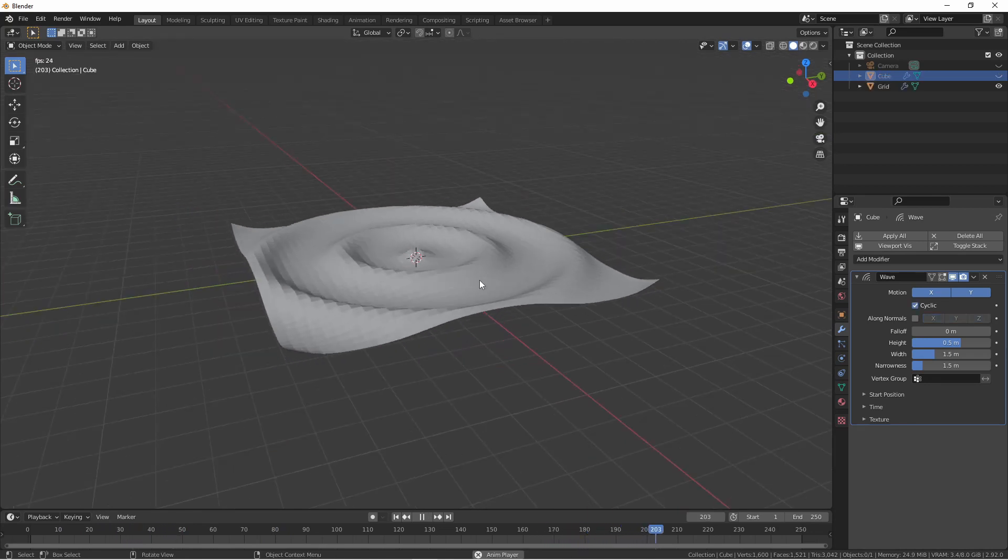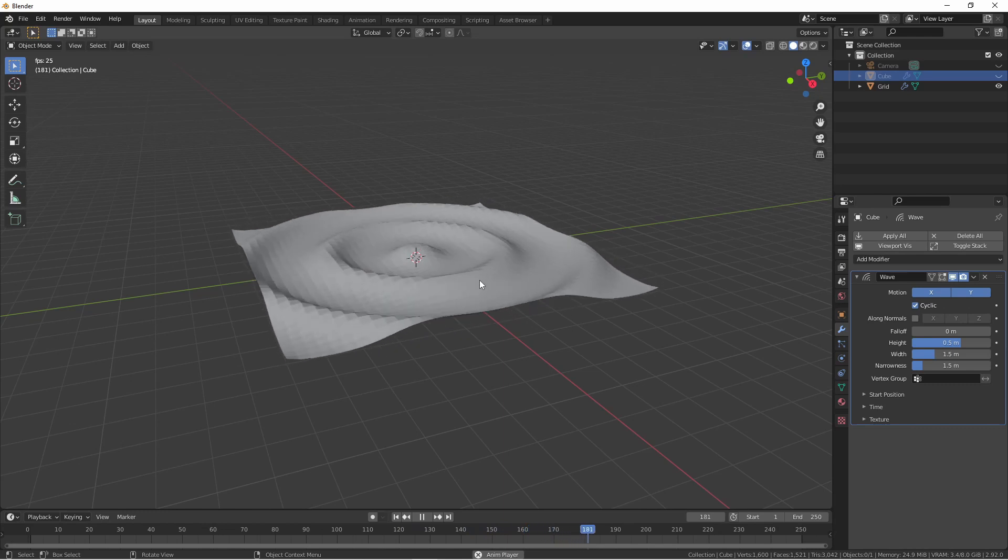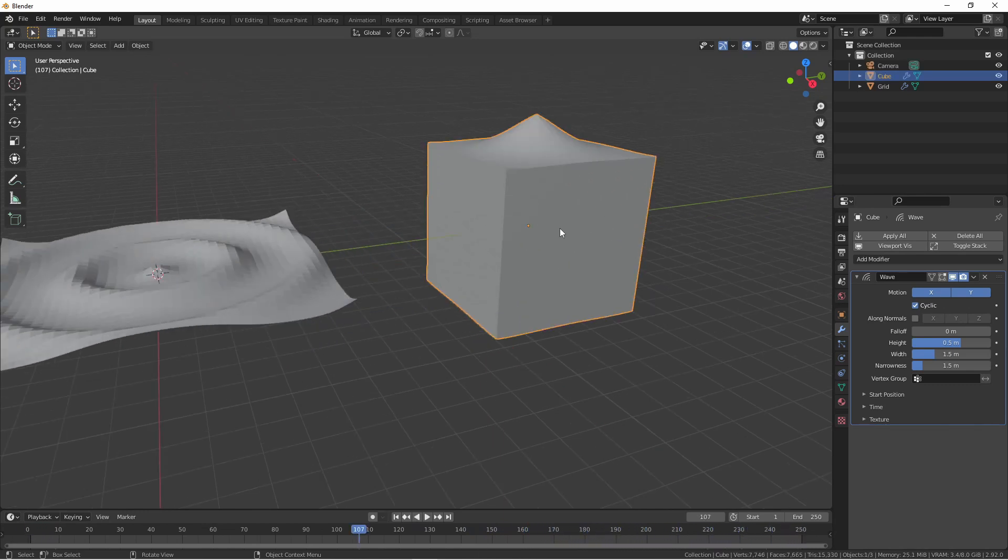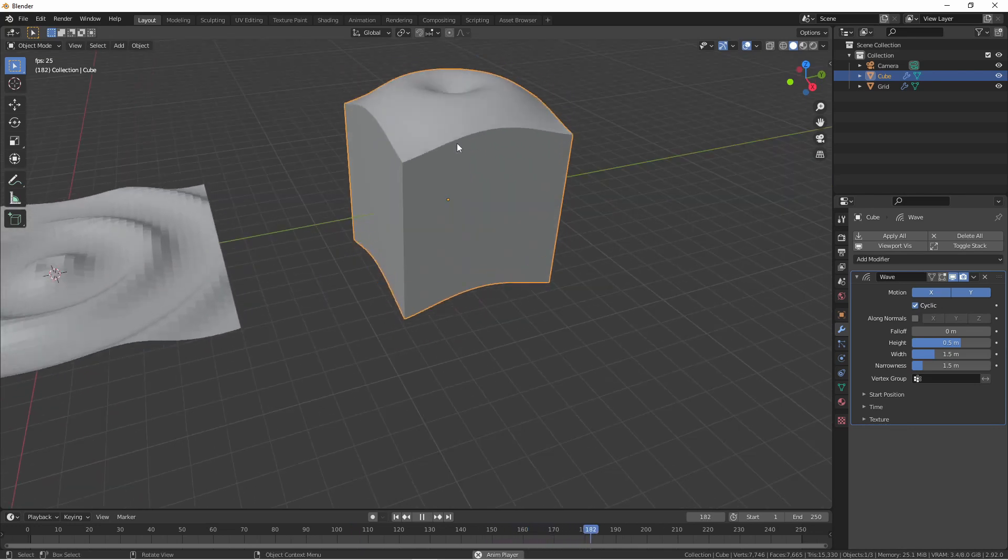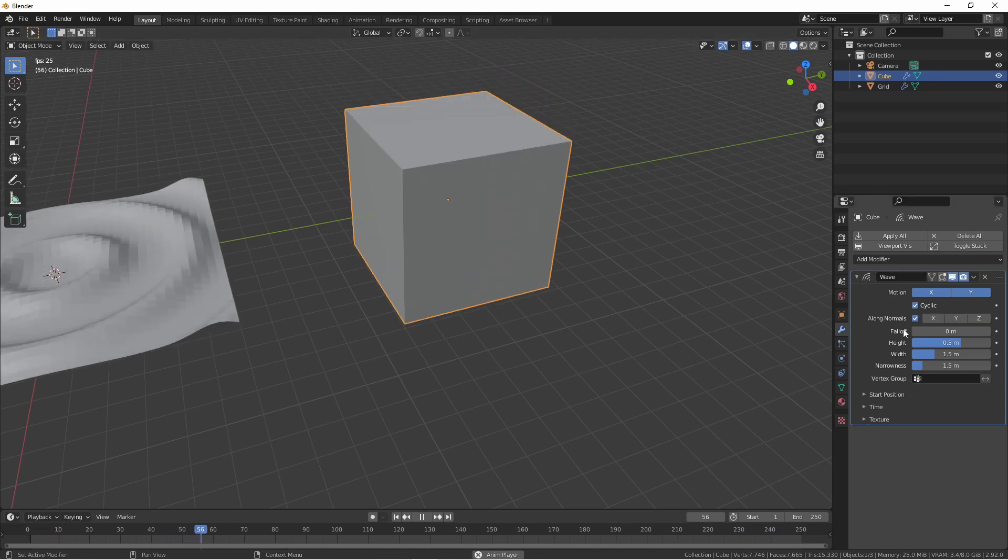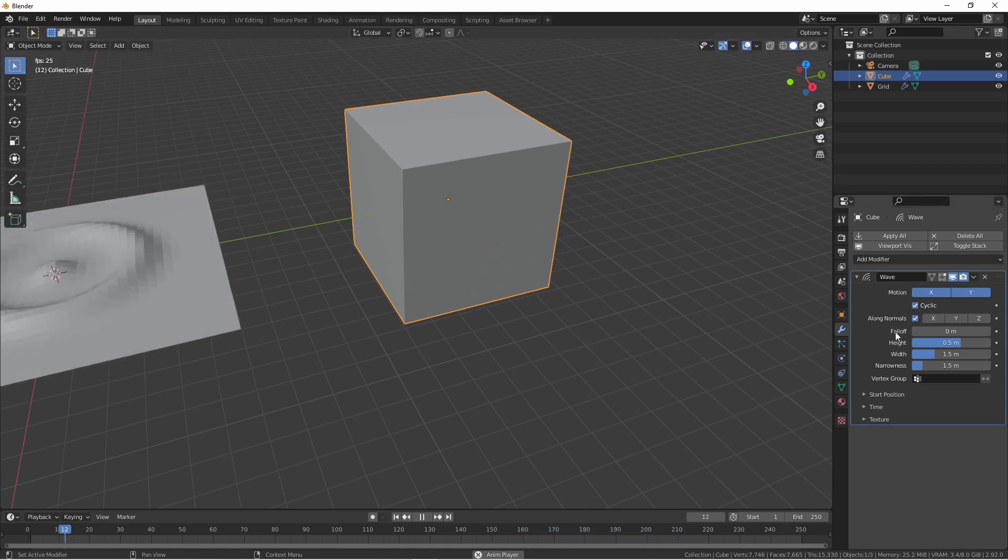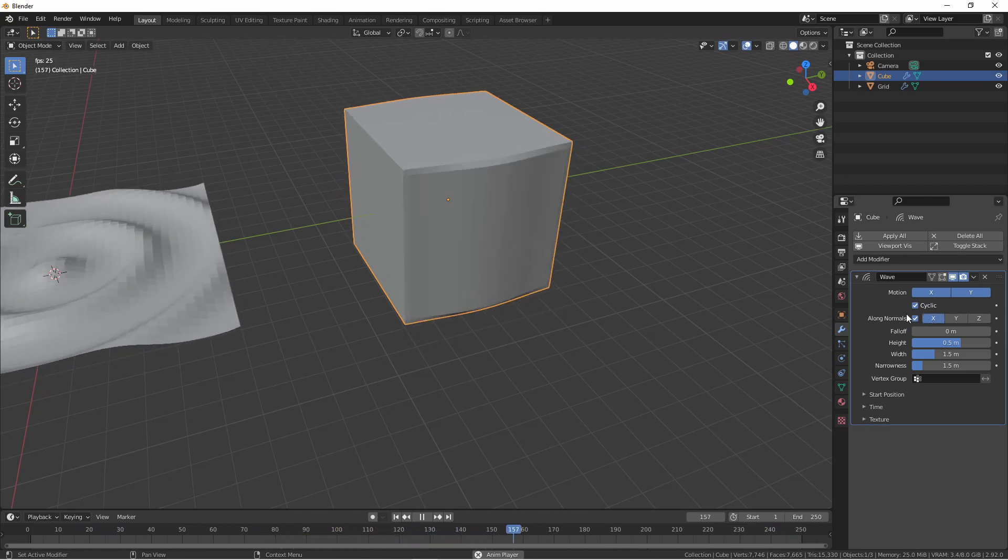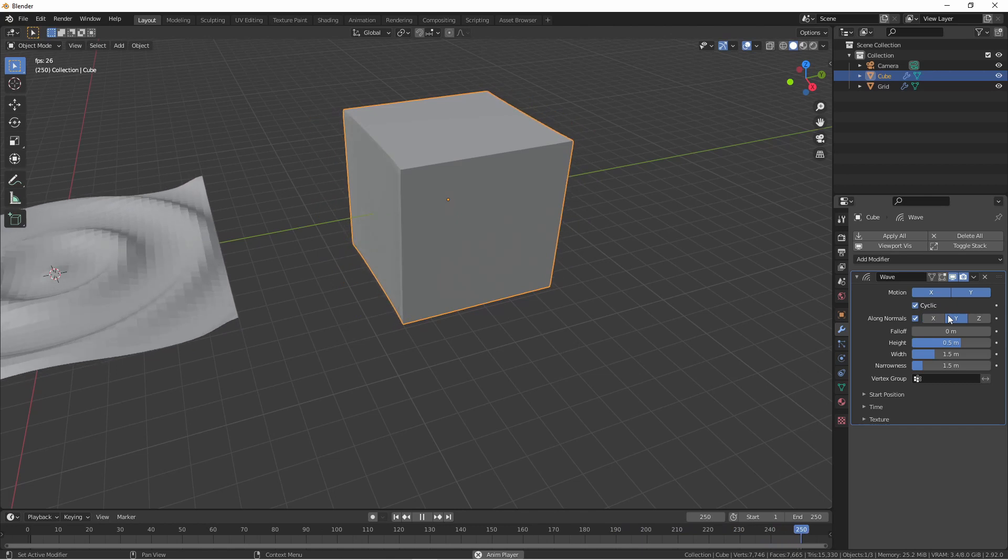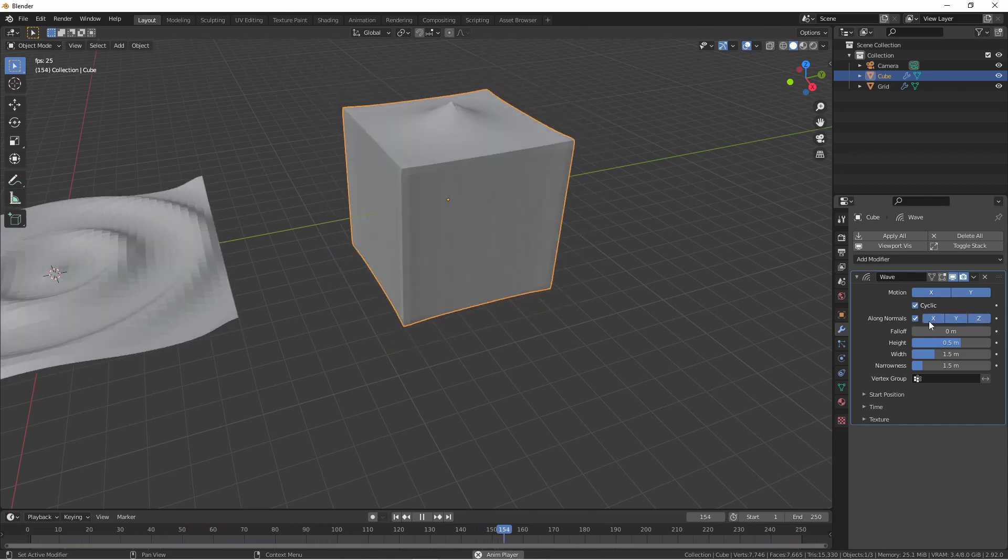By default, the displacement for the Wave Modifier happens just in the positive Z direction. However, you can choose to have the displacement of the waves go along the face normals of your object. To demonstrate this, I've added a cube. Here we can see the waves are happening only in the positive Z direction. However, if I choose along normals with none of the normals selected, the wave action stops on this cube. However, I could choose to enable the wave motion along the X normals, or the Y normals, or the Z normals, or all three.